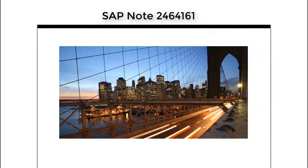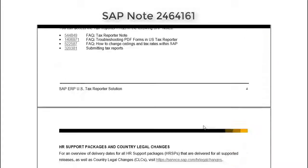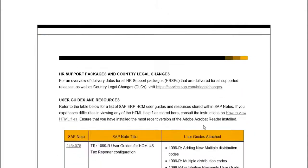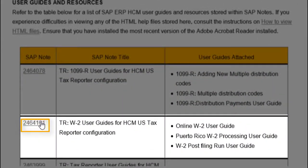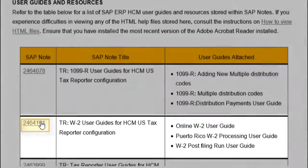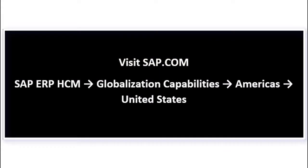Want to see more? Check the Online W-2 Guide published on our HCM US page. Thank you for listening.